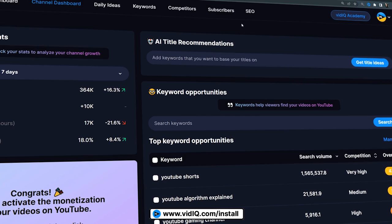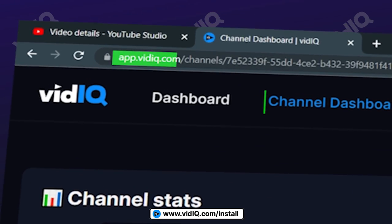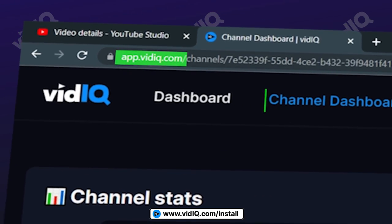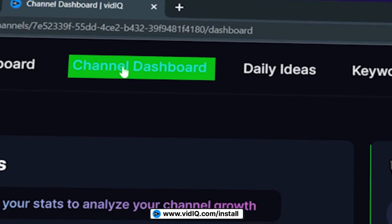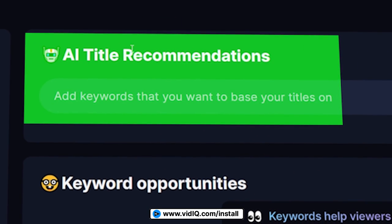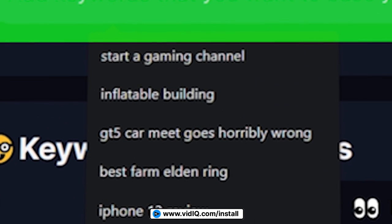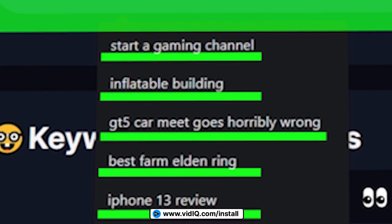You can also do this totally separate from YouTube Studio by going to app.vidiq.com. Make sure you're on the channel dashboard and you can continue to use the AI title recommendations here without disturbing any of the videos you've currently made. If you're interested, the link is down below to download vidIQ — just make sure to authenticate your channel and give it a try.